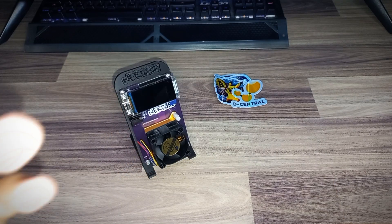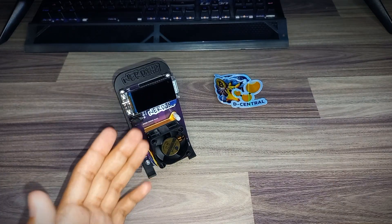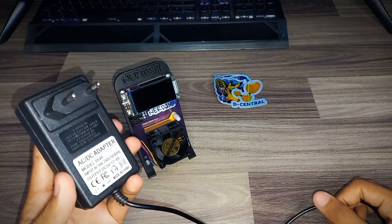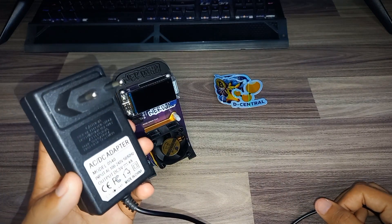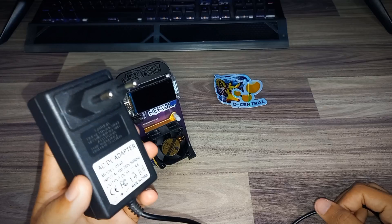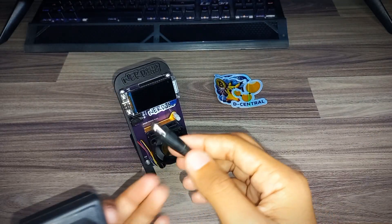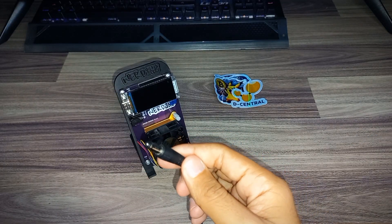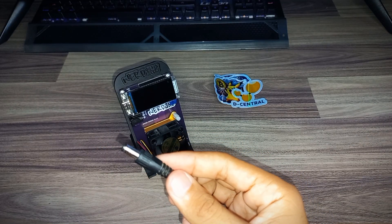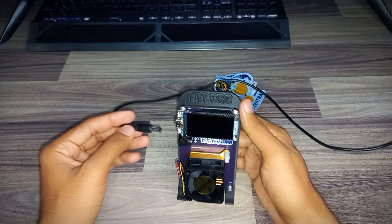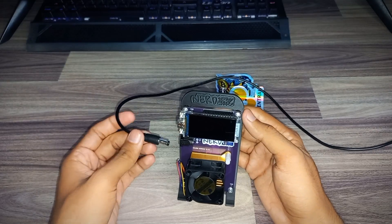For powering the NerdX, you need a 5 volt 4 ampere AC to DC power adapter with the barrel plug power connector. Let's power it up.